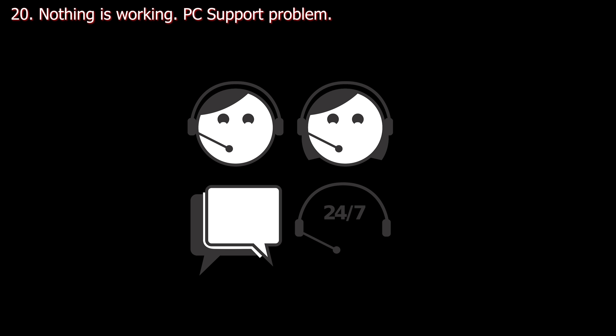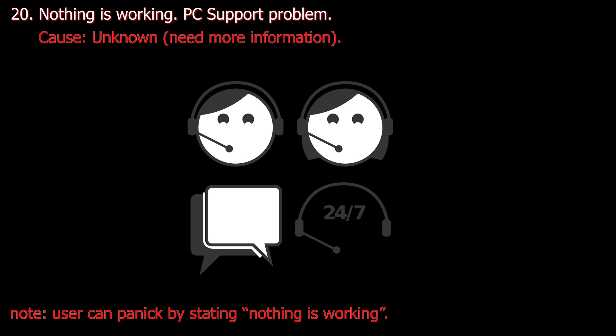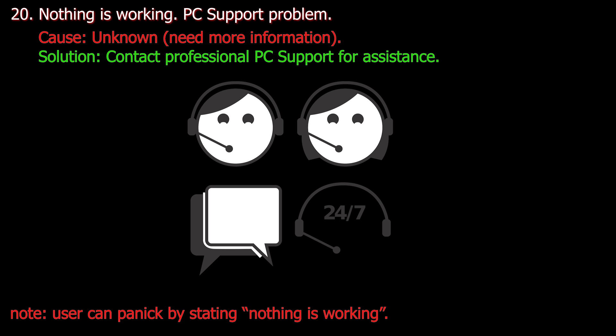Number twenty. Nothing is working. This is usually reported to PC support. Cause: Unknown, need more information. Solution: Contact professional PC support for assistance.